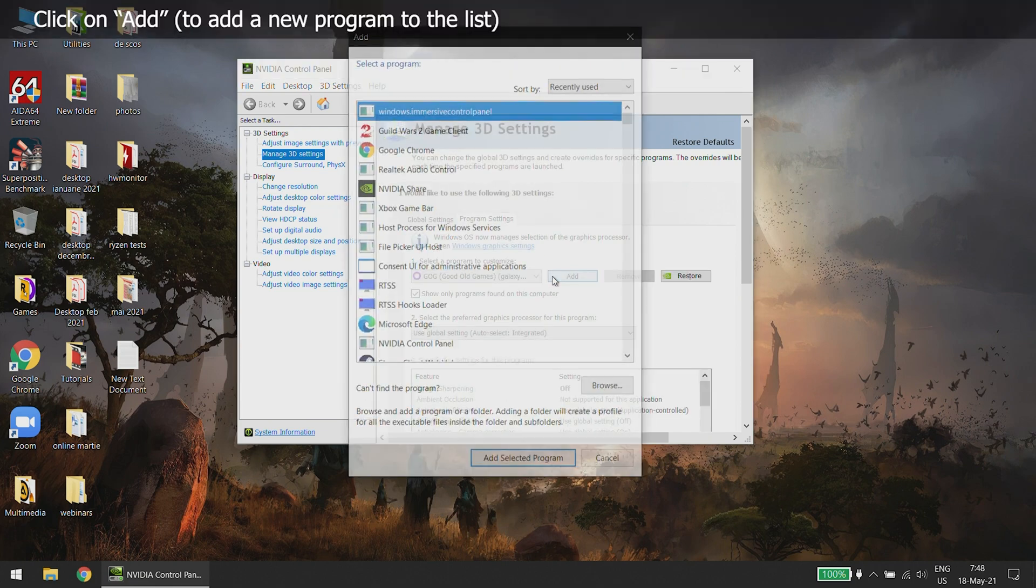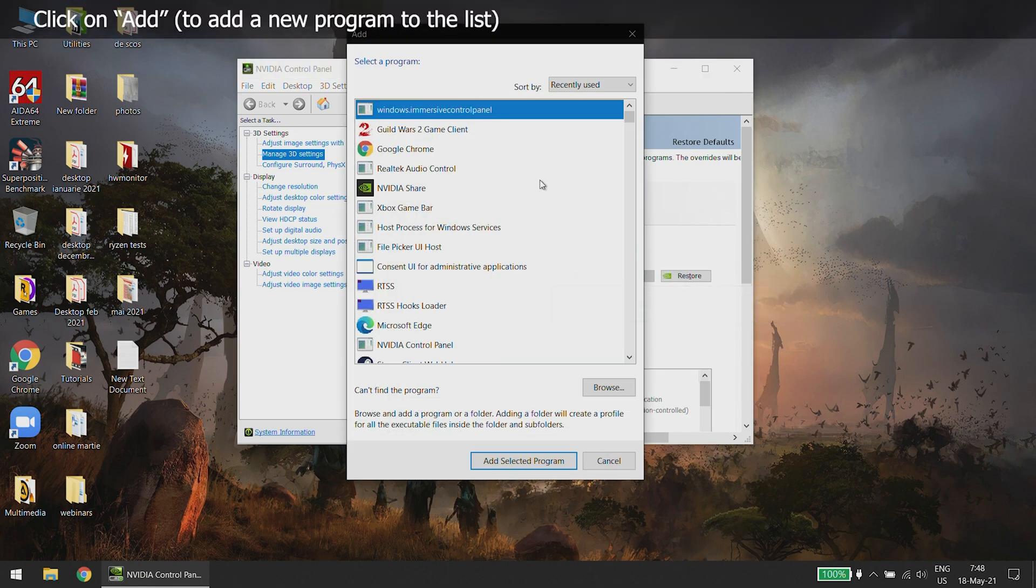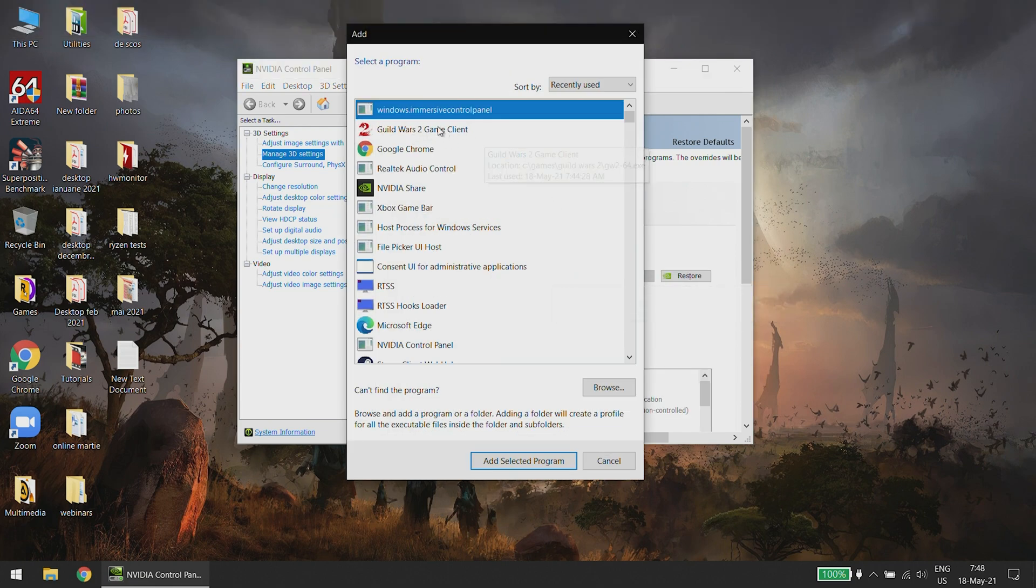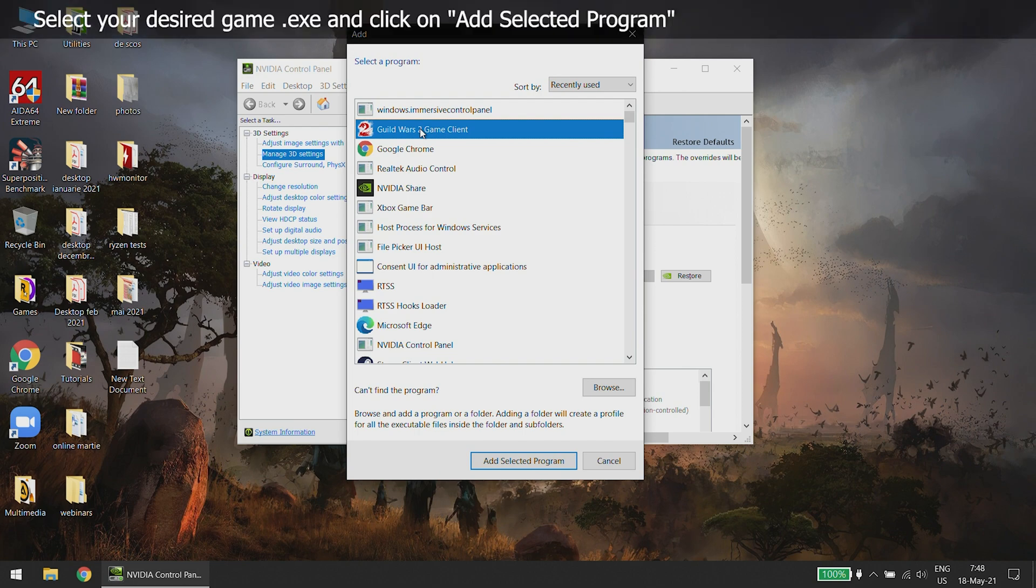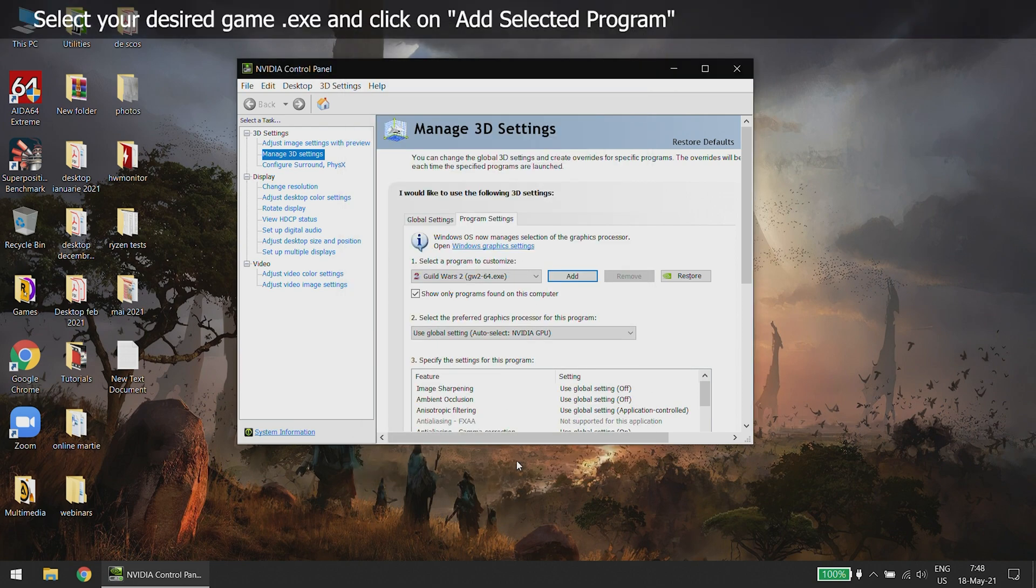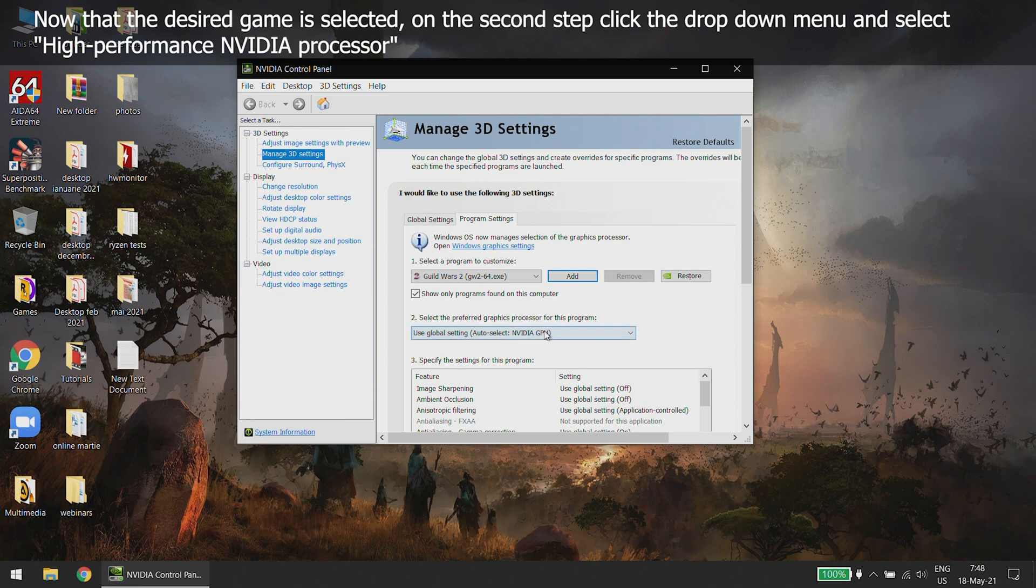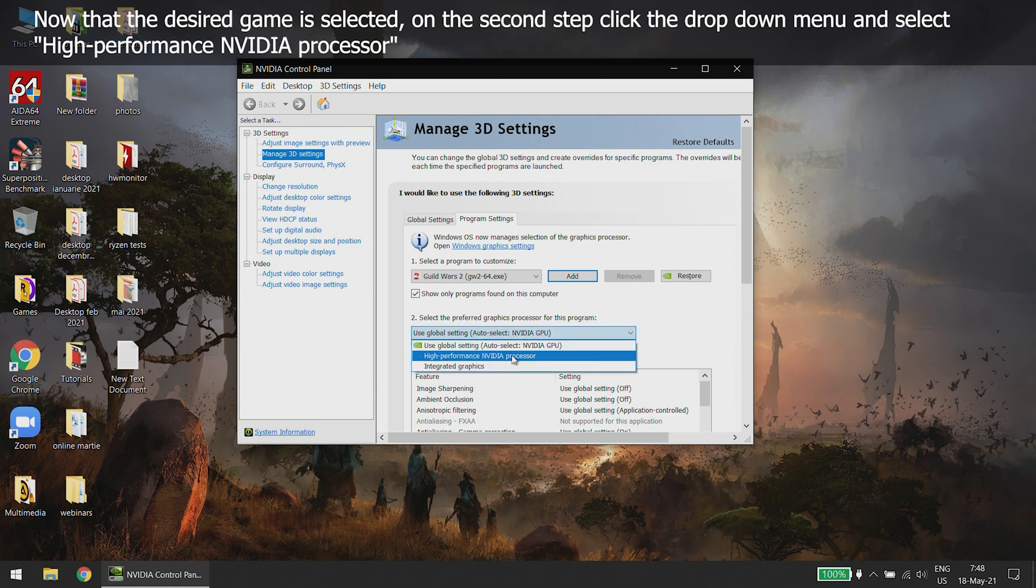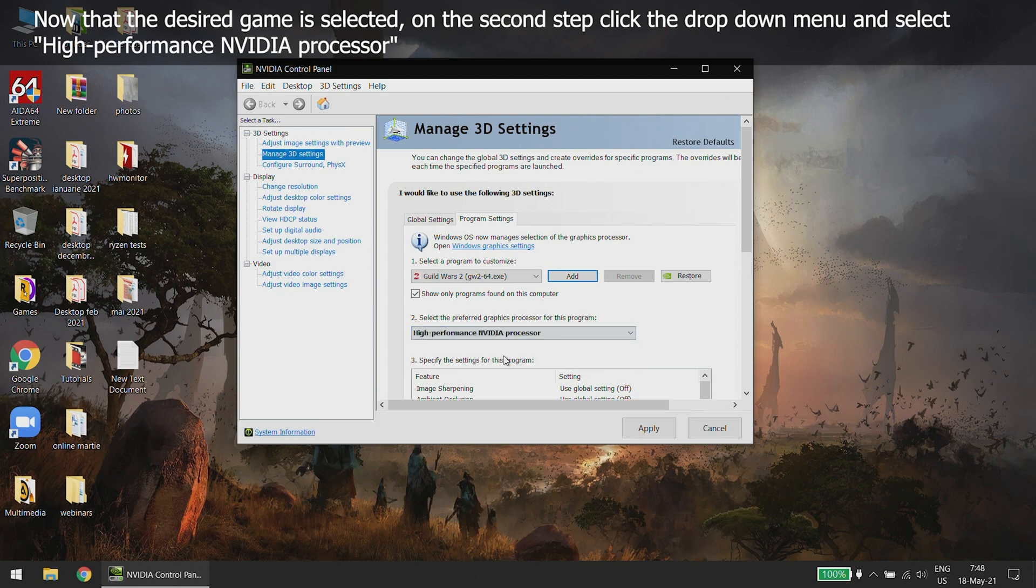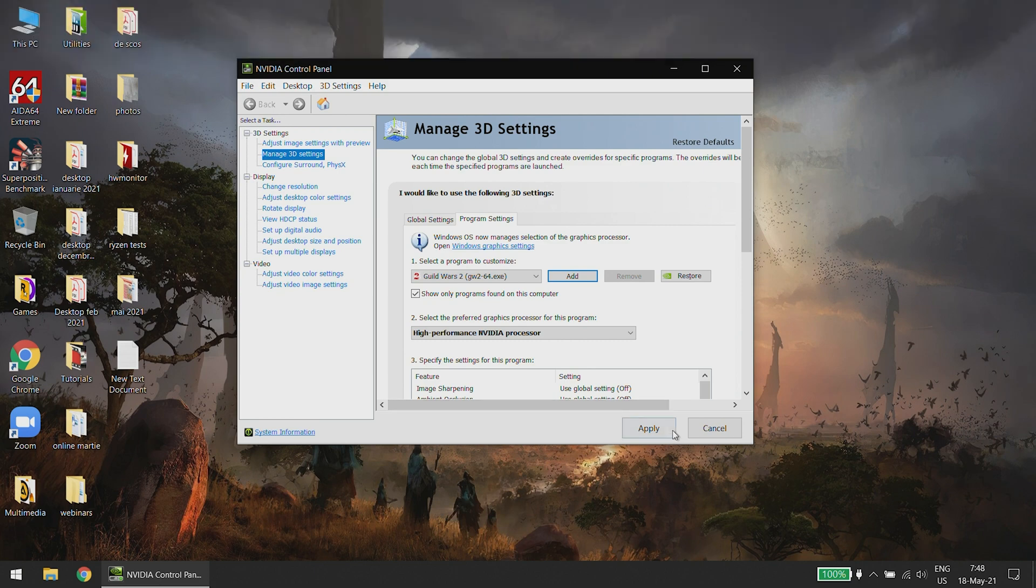Click on Add to add a new program to the list. Select your desired game.exe and click on Add Selected Program. Now that the desired game is selected, on the second step click the drop-down menu and select High Performance NVIDIA Processor.